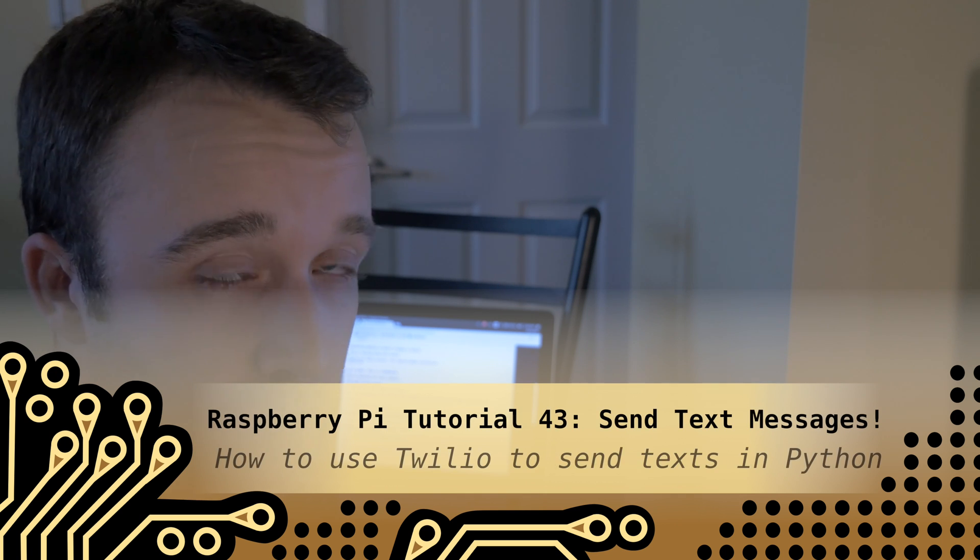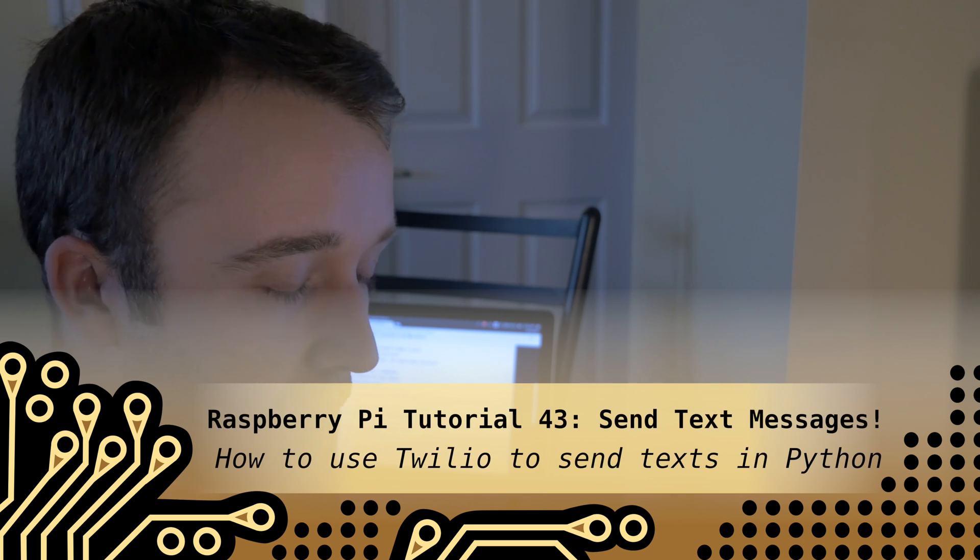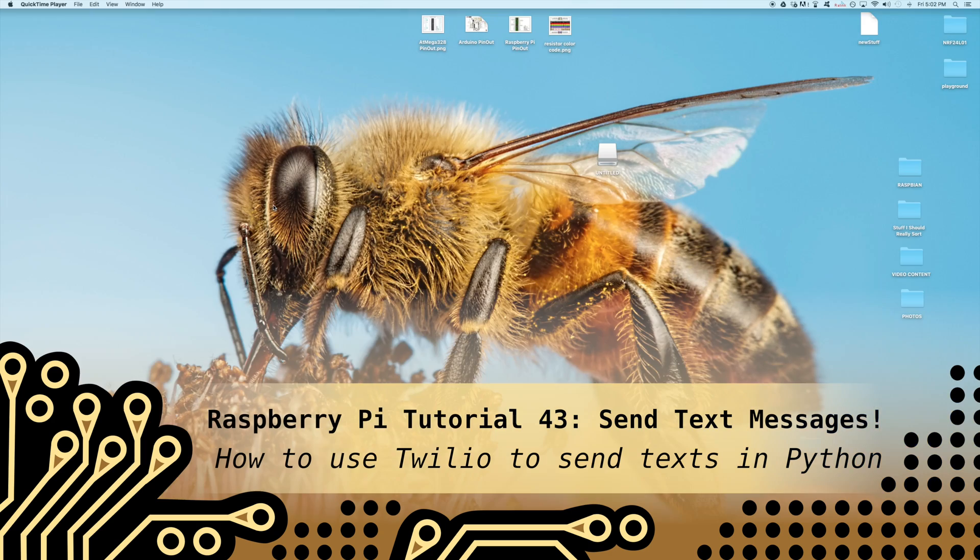Hey guys, so this is video two on how to get your Raspberry Pi to send you a text message.